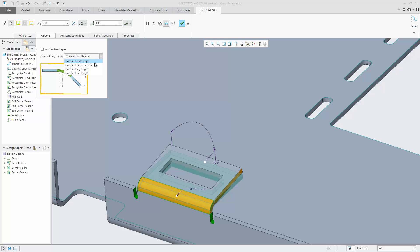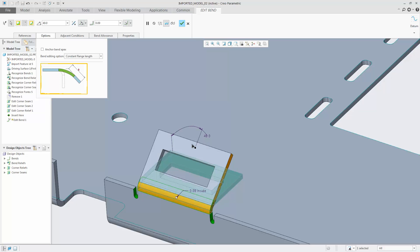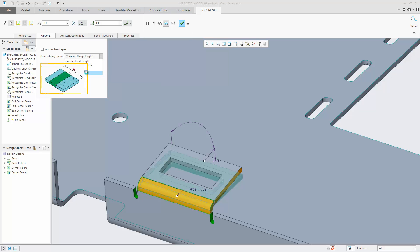Another option, constant flange length, keeps the distance between the apex and the end of the wall fixed. The constant flat length ensures the length of the unfolded wall is not changed.